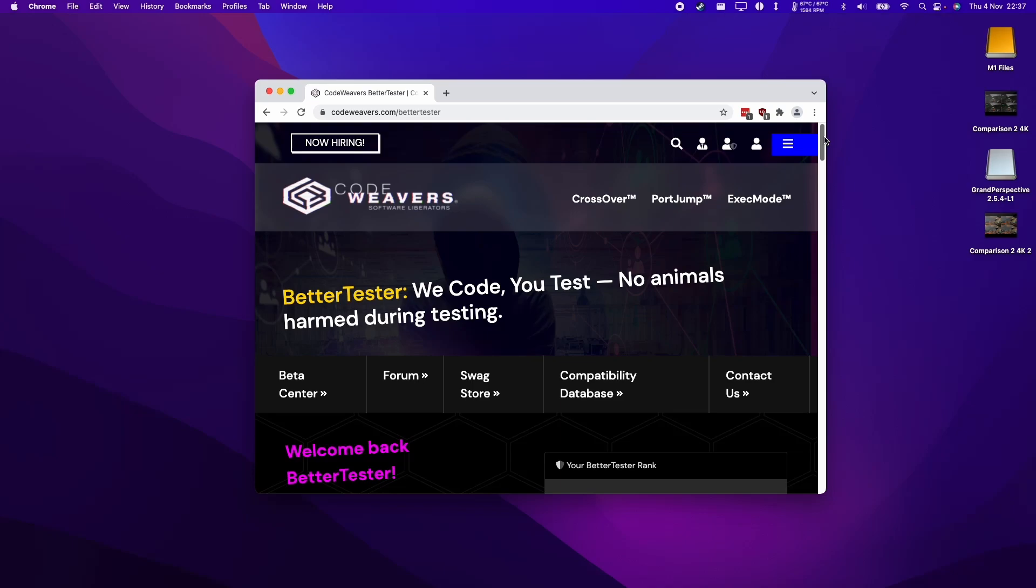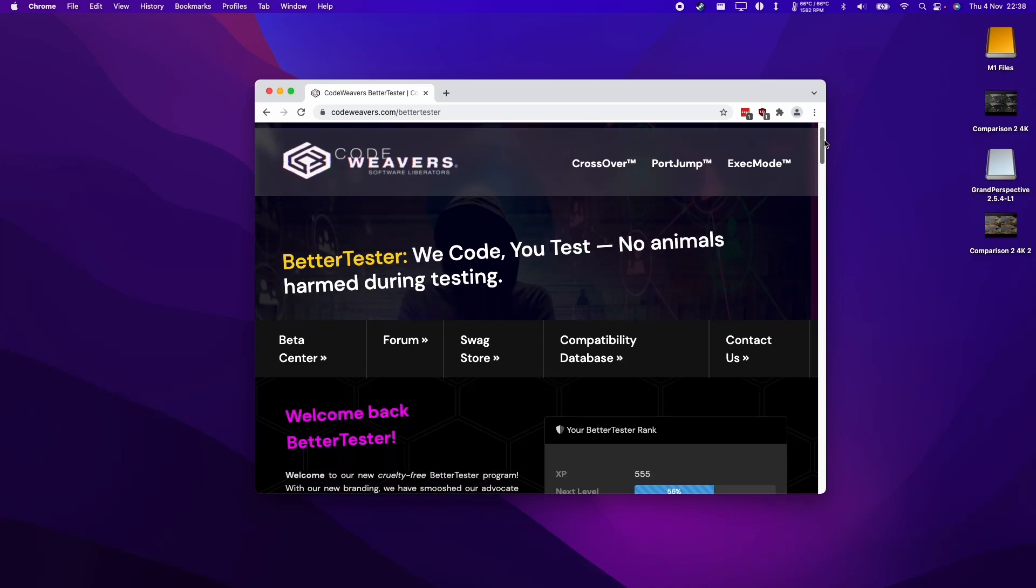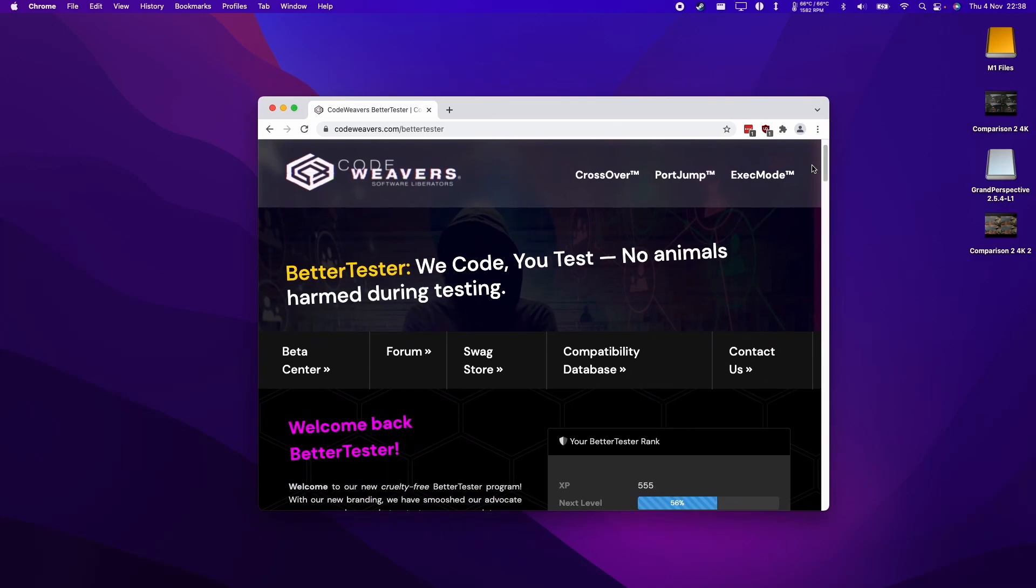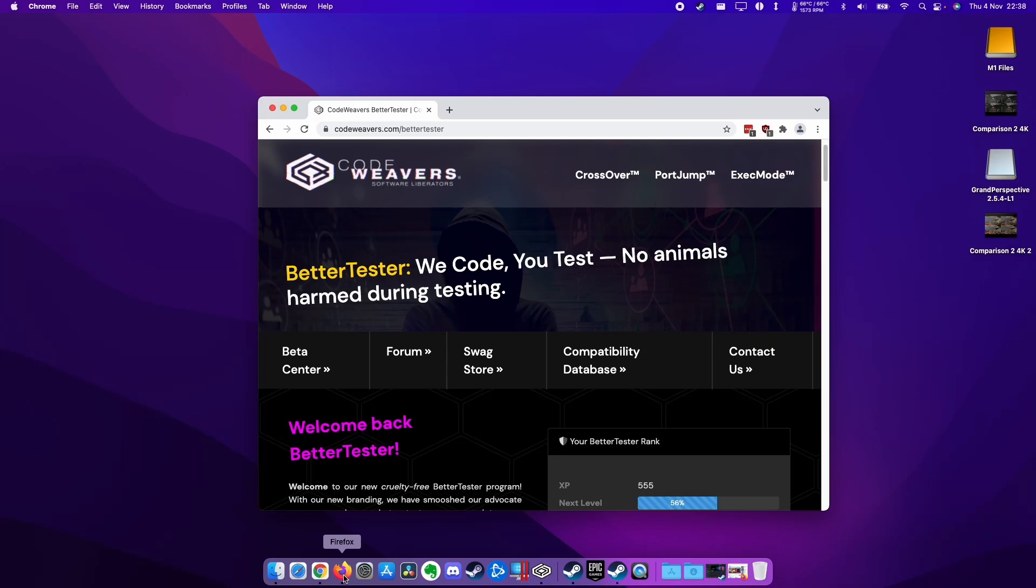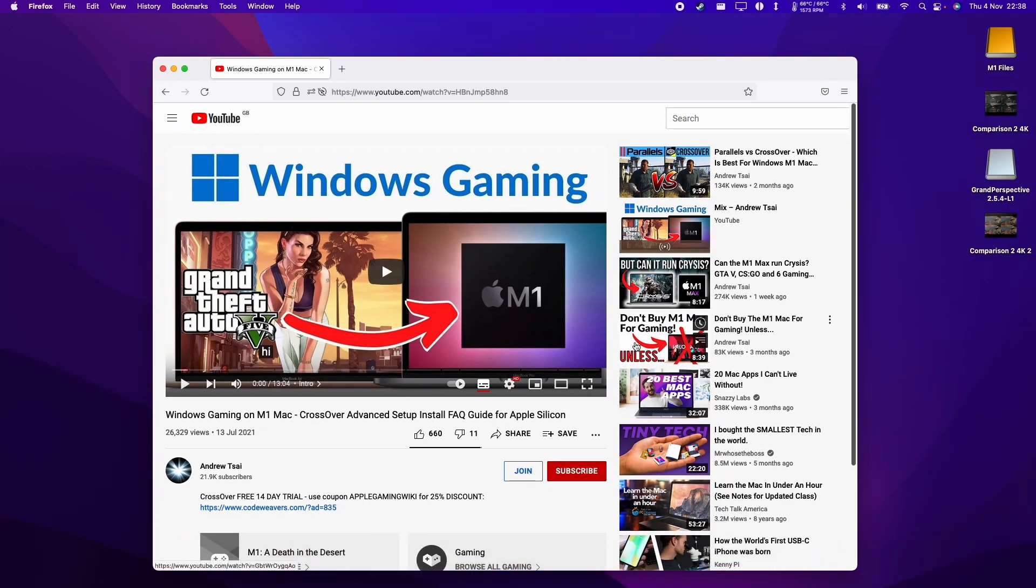Hey everyone, this is Andrew Tai and welcome to my YouTube channel. Today I'm going to show you how to install the latest beta of Crossover for the M1 Apple Silicon Mac. Crossover is a piece of software that allows you to run Windows applications on the Mac operating system.